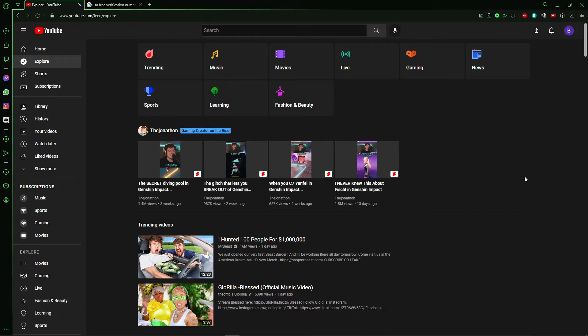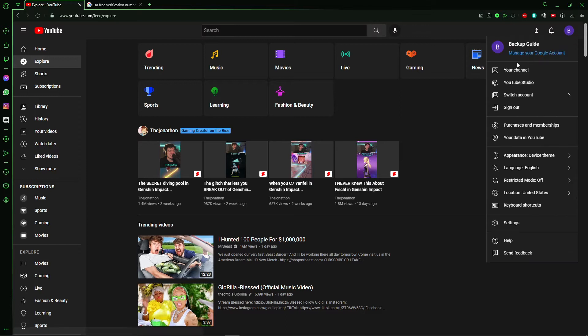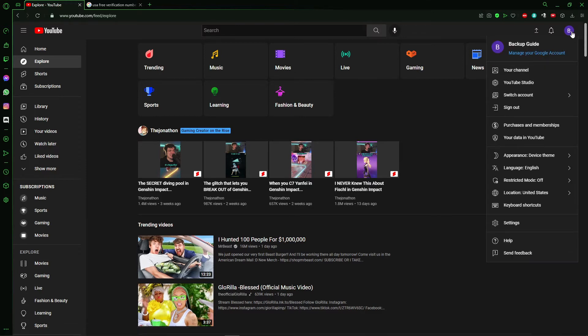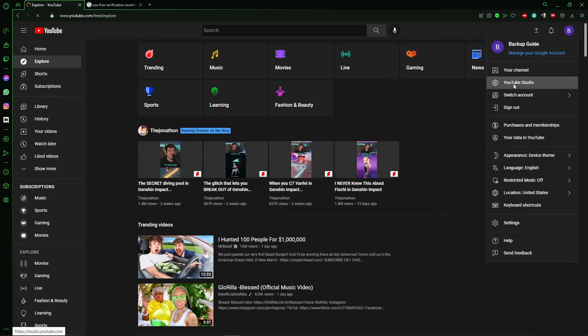The first thing you need to do is go to your YouTube Studio. Just click here in your profile picture and click in YouTube Studio.